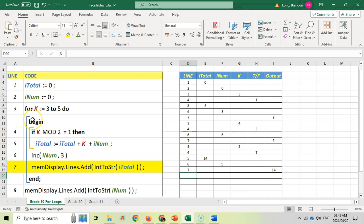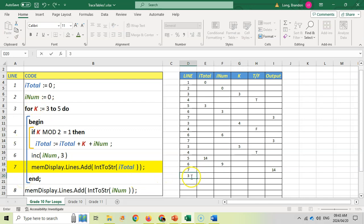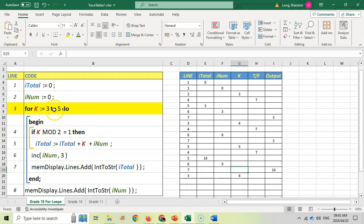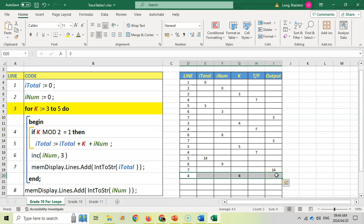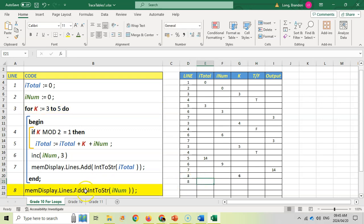We're at the end of the loop. In most trace tables you would stop here since K has reached five, but technically the loop does increment K to six and then recognizes it's out of range — so if you ever use K after the loop it will be six, not five. Once the loop completes, we jump down to line eight: display inum. The last value of inum is nine, so we put nine in the output. That is the end of our code segment.